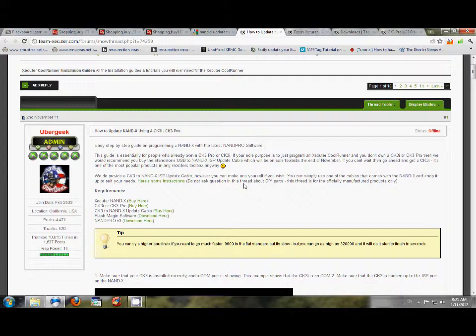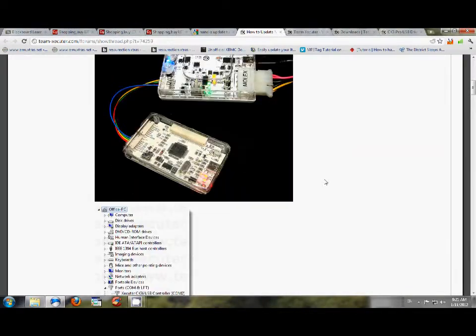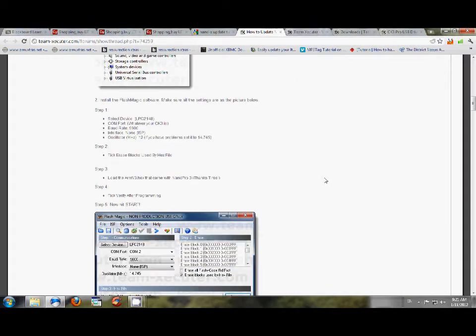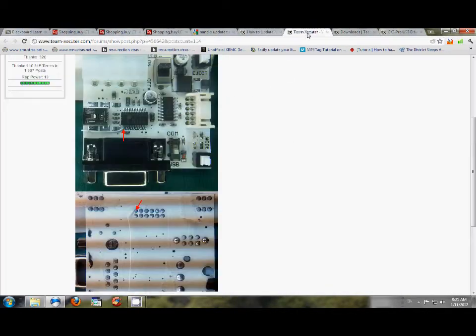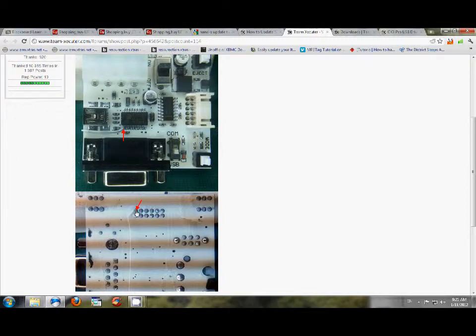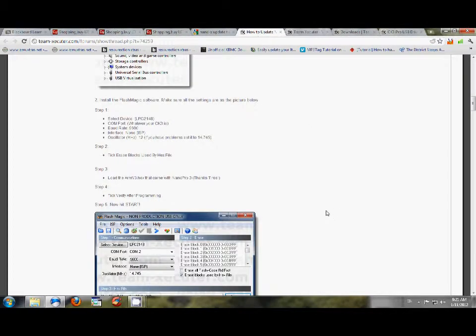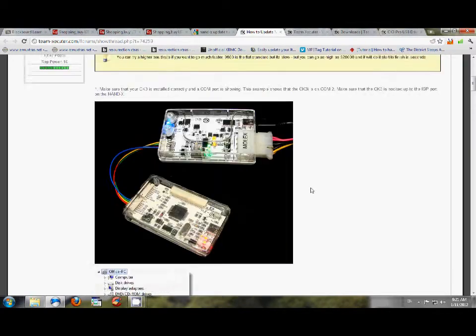You need a CK3i or CK3 Pro. If you have a version D, then you'll need to solder a point, and that's later on in the tutorial. But that point is right here on this corner, and then on the bottom part of your CK3i version D. So let's go back to this.